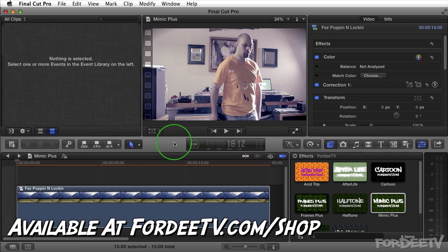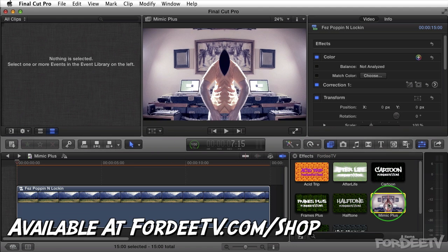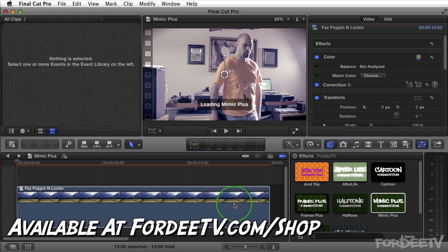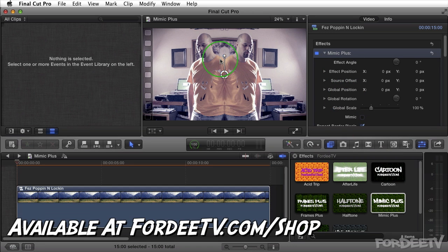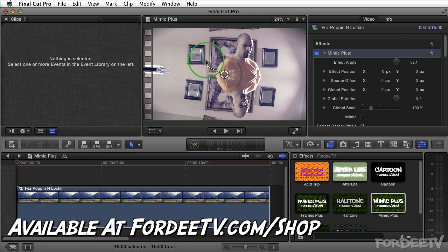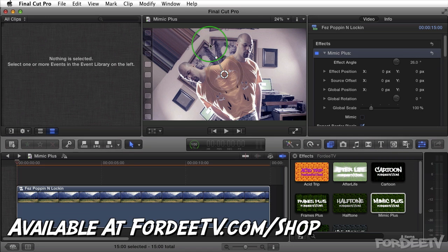I'm going to go over the options. I've got Final Cut Pro X open. I have a clip in my timeline and I'm going to go ahead and load Mimic Plus by dragging it onto my clip right here. Inside the inspector we'll see Mimic Plus. It's got several options, but before we go over the options let's explain that it does have an on-screen control, so if you want to change the effect angle you can do so here with the on-screen control.